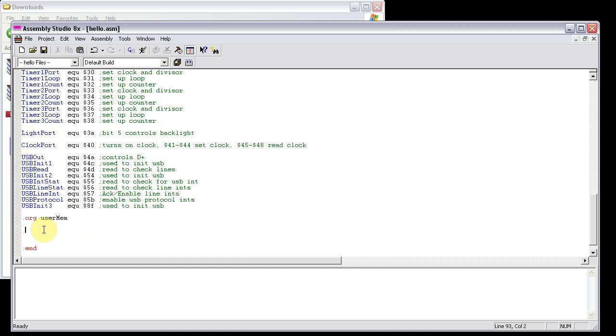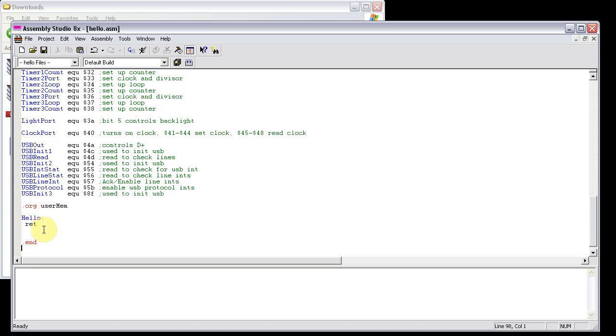Now this is going to be a simple program. First I'm going to put in one label, and then I'm going to type in return. The simplest program you can have, all it does is return. So as soon as you call it, it just jumps right back. C9, nice and easy.